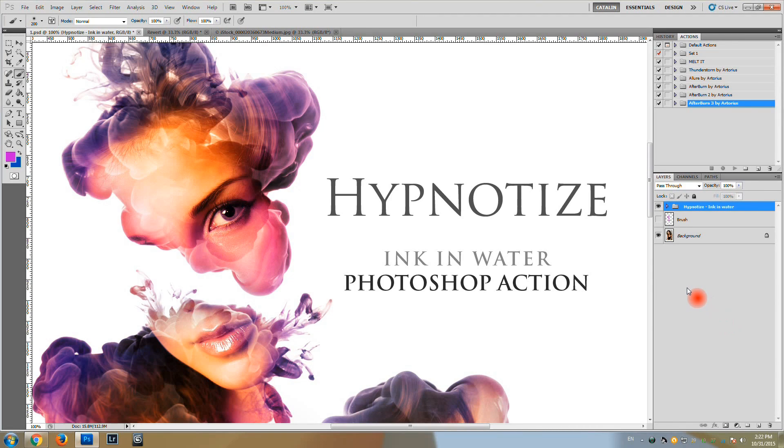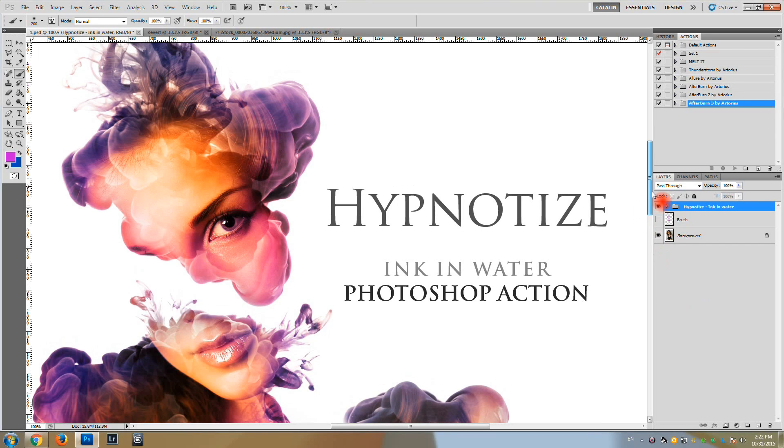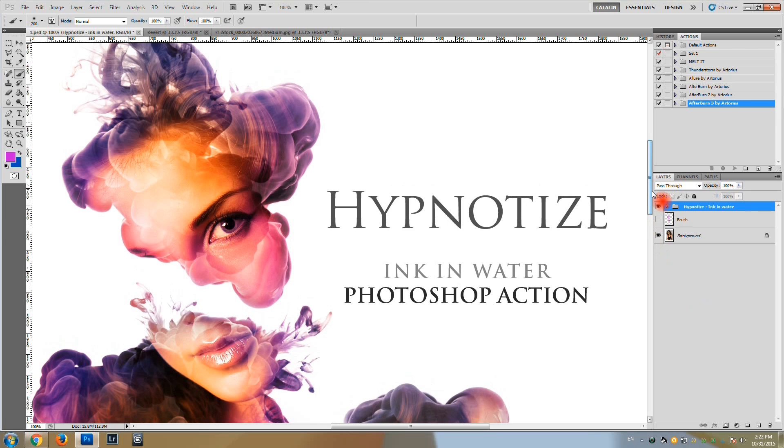In this tutorial I'm going to show you how to use the Hypnotize Photoshop action to create an astonishing ink in water effect such as the one you can see here.